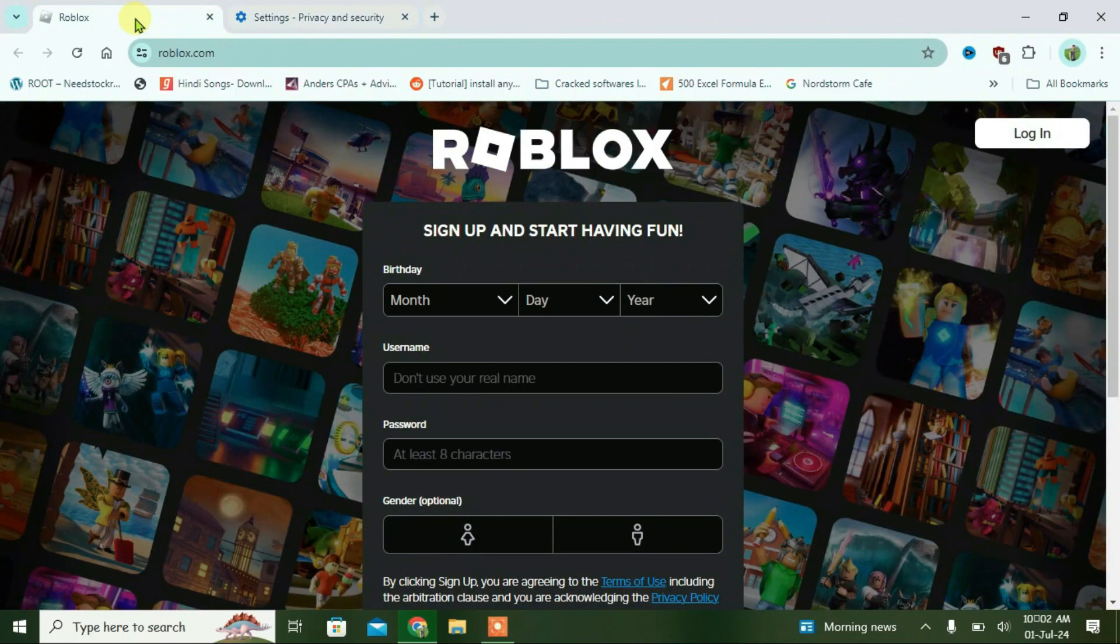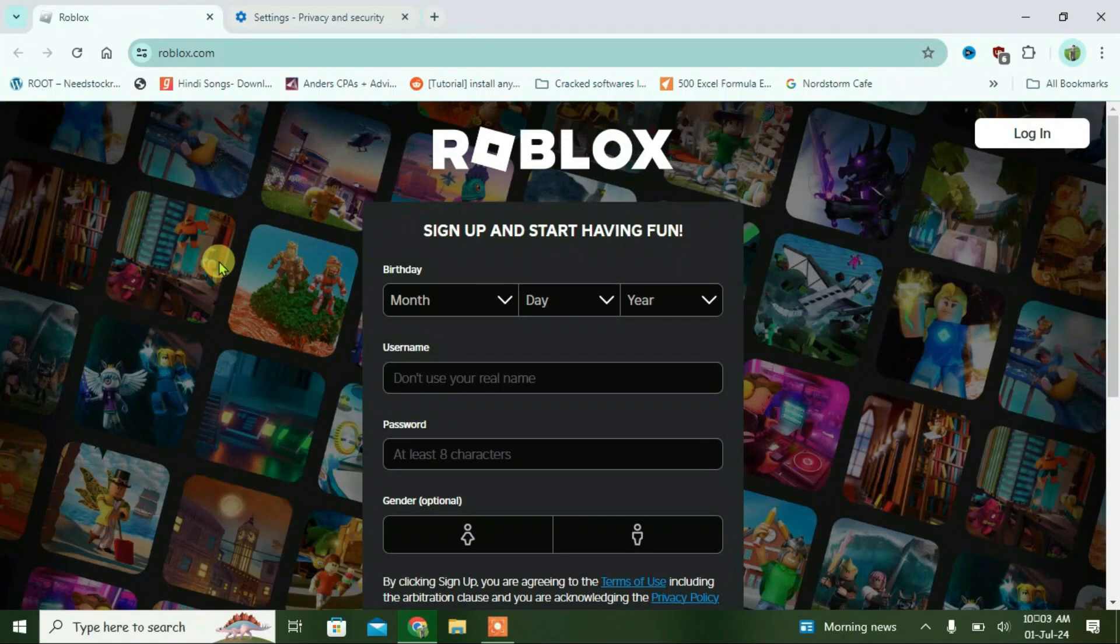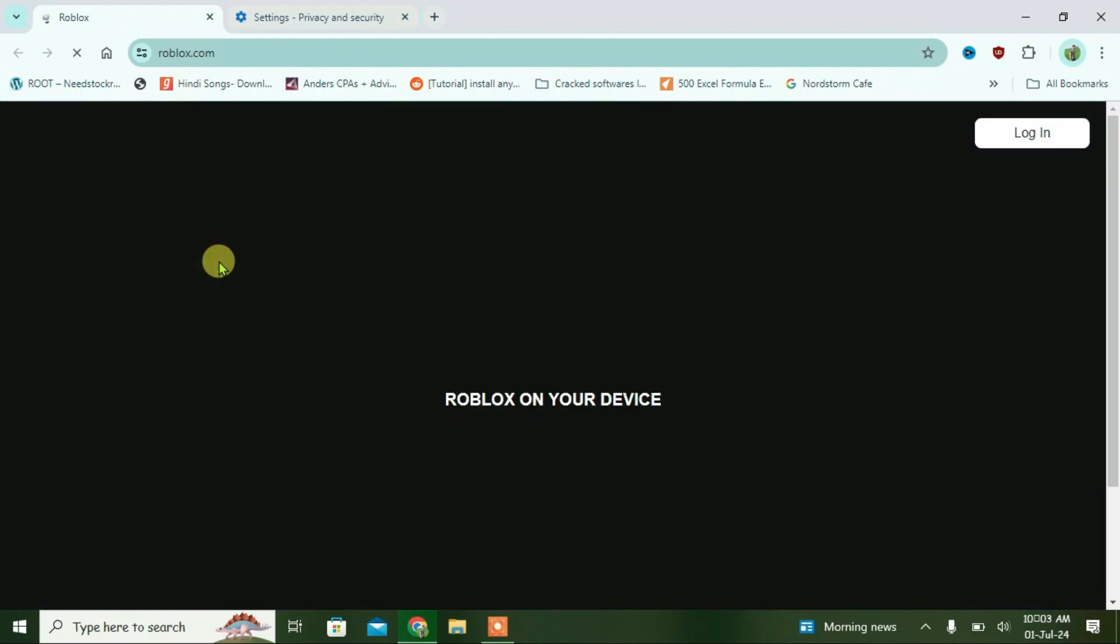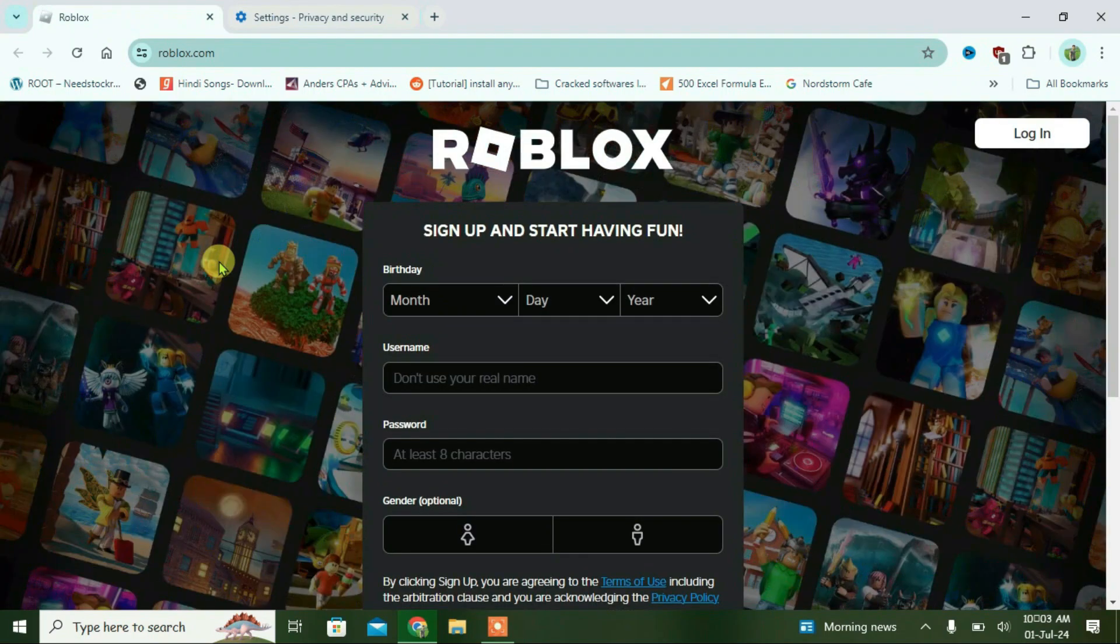And then you're going to go to Roblox and then choose reload. Additionally, what you're going to do is hard reload the Roblox site. In order to do that, you can just press Ctrl+F5 from the keyboard. And it will just do a hard reload for the Roblox site.